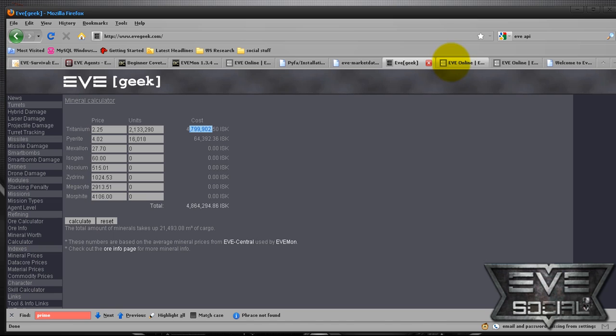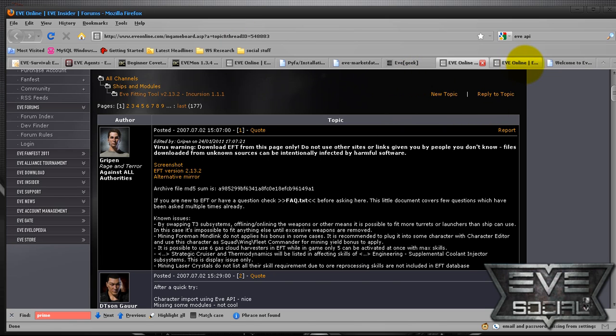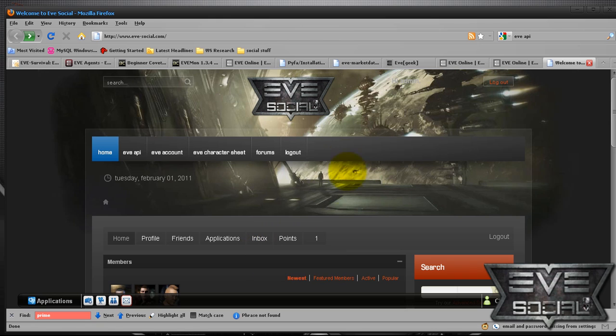All right. So let's go to, we already checked out EVE fitting tool. Like I said, I'll post the link to that. And obviously there's EVE social, which is the site I'm developing currently. And if you're watching this tutorial, you probably got it off of EVE social and it's probably already fully developed by now.